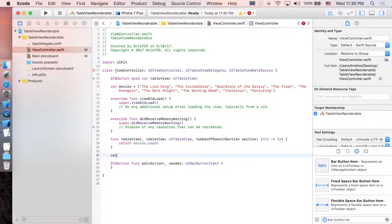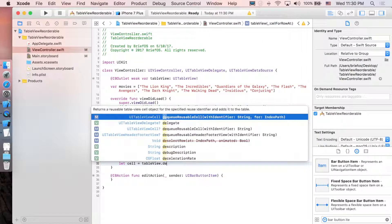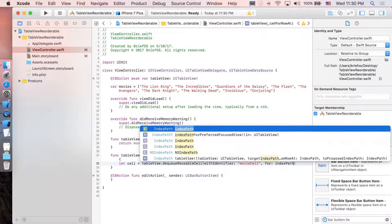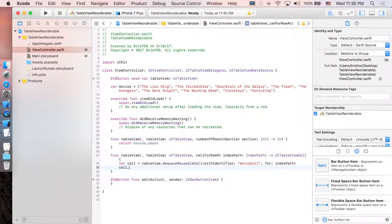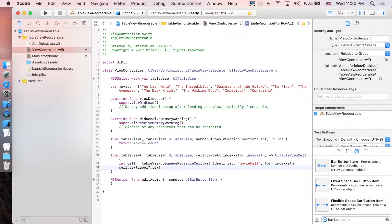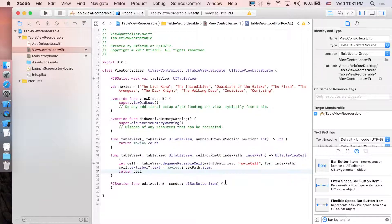The next function is cellForRowAt. Create a cell dequeued from the table view using tableView.dequeueReusableCell(withIdentifier:) with the identifier 'movie cell' and the index path. Then set the cell's label: cell.textLabel?.text = movies[indexPath.item], and return the cell.